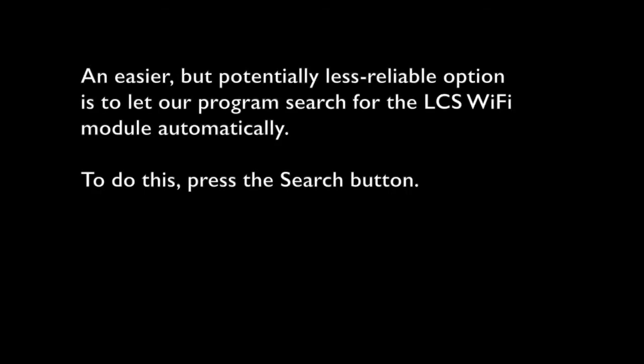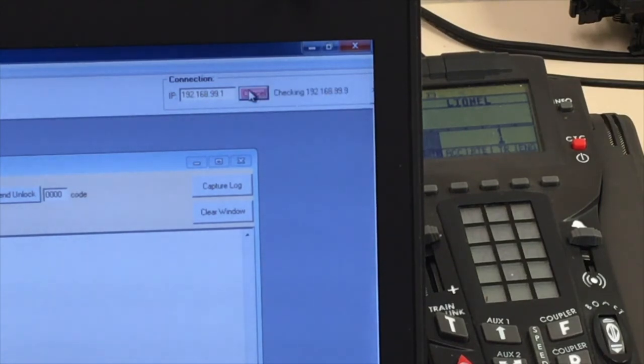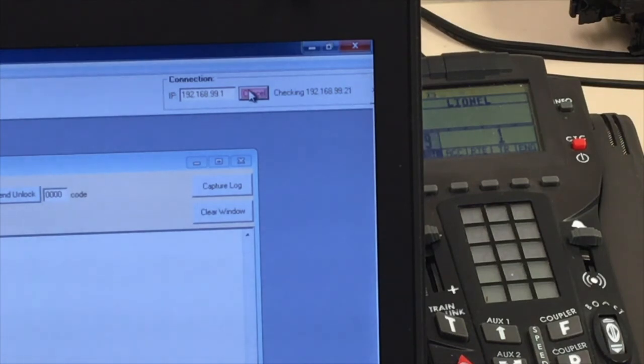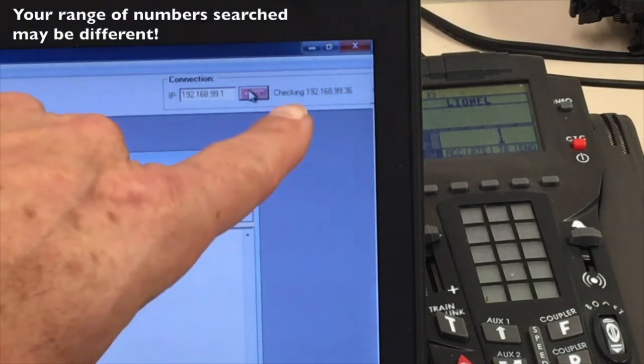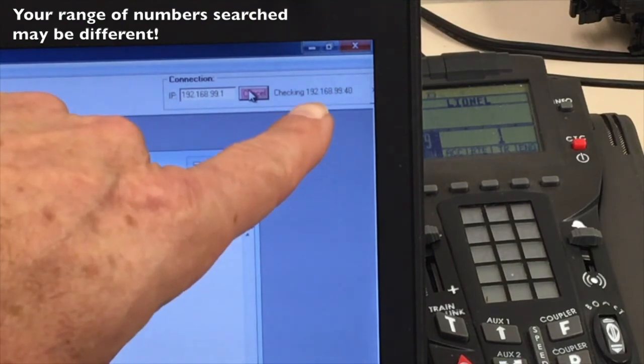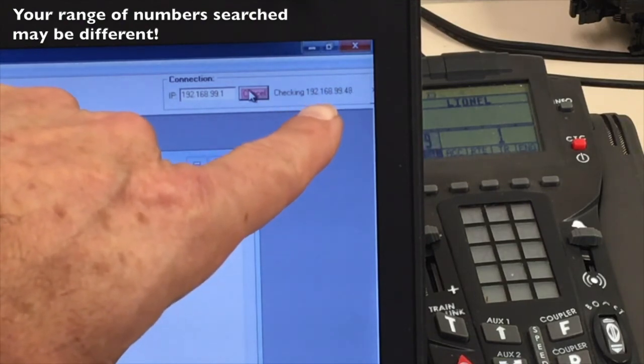An easier but potentially less reliable option is to let our program search for the LCS Wi-Fi module automatically. To do this, press the search button. This takes some time and might take a couple of tries. It's going to go through the entire list of addresses looking for an LCS Wi-Fi module.